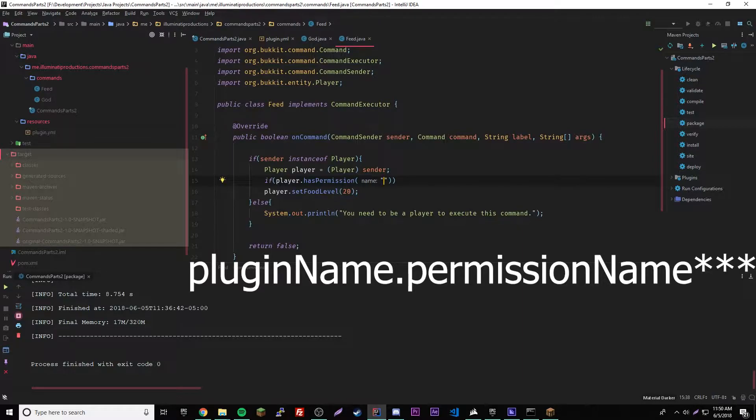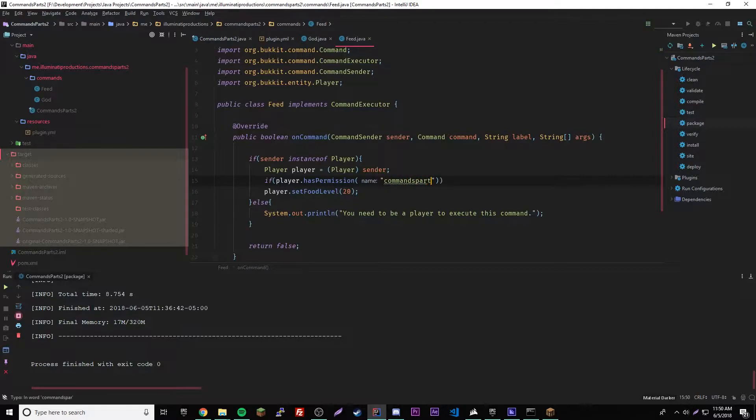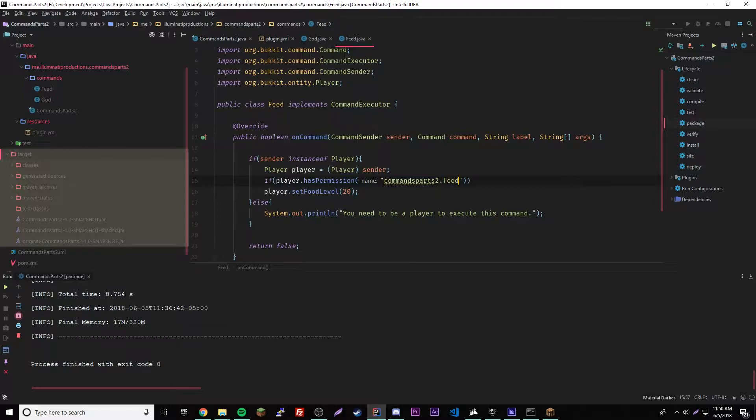The name of the plugin is commands part two, so commands part two. I don't know why I named it that. Commands part two and then dot and then the command name, so it'd be feed. So that is the permission that you're testing for.